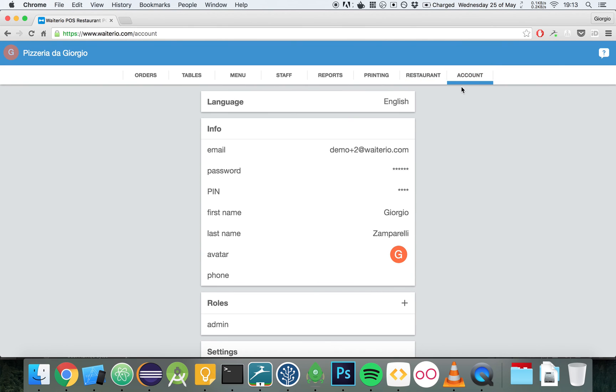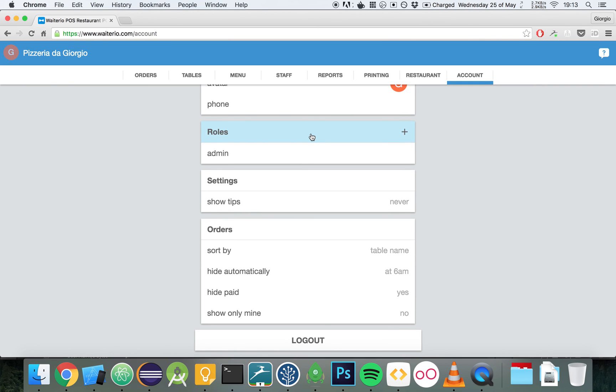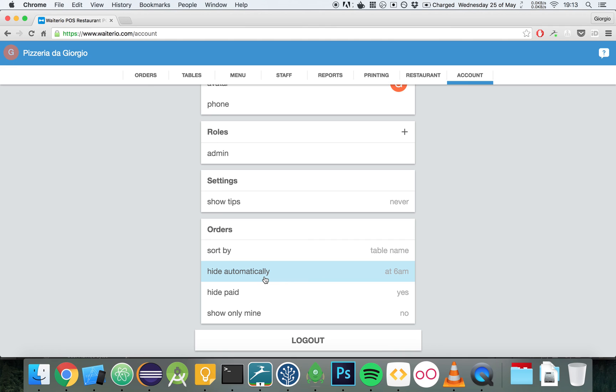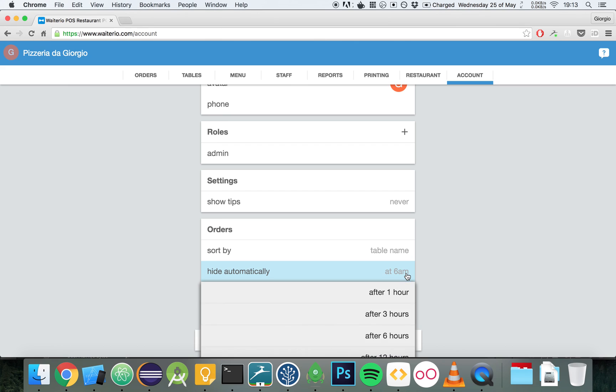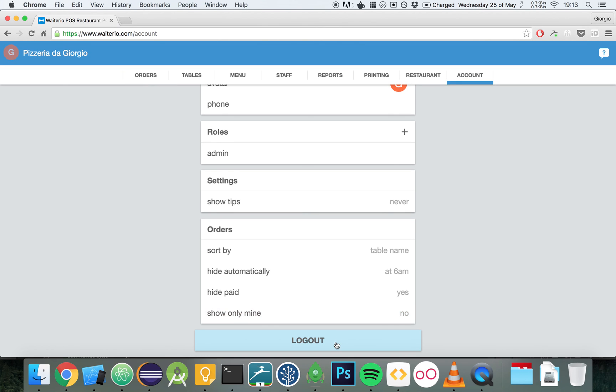You have finally the account tab, where you can change other settings which are only regarding yourself. These are personal settings and each user can customize them. You can see the roles that you currently have. You can choose whether you want to see the orders sorted by table name or something else. You can hide automatically paid orders. Hide paid and then hide automatically after a certain amount of time. Show only mine orders. And you can also log out by clicking here on log out.